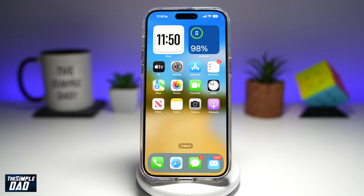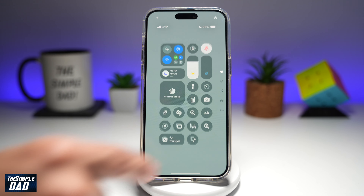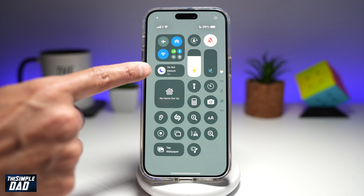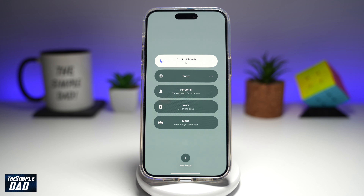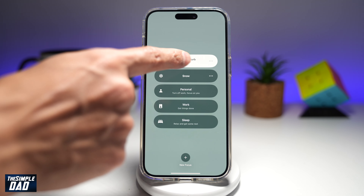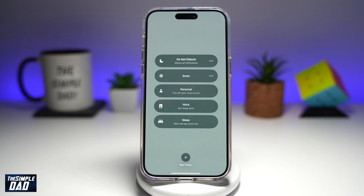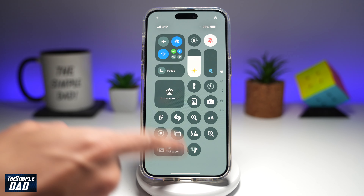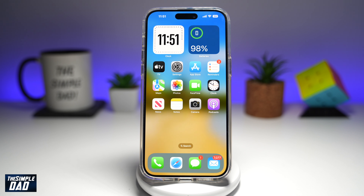So how do you turn it off? It's very simple. Go ahead and bring down the Control Center. Here you'll see Do Not Disturb — as it reads, it's currently switched on. Go ahead and tap on it, and to switch it off tap on it again. Now Do Not Disturb has been switched off, and the moon icon has disappeared.